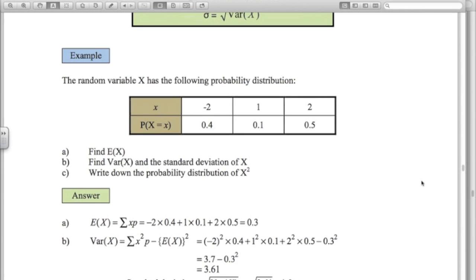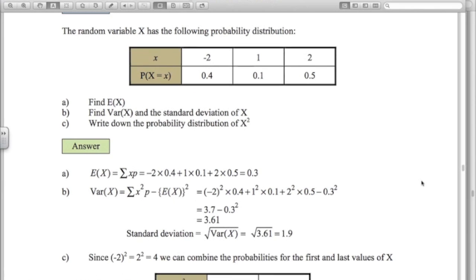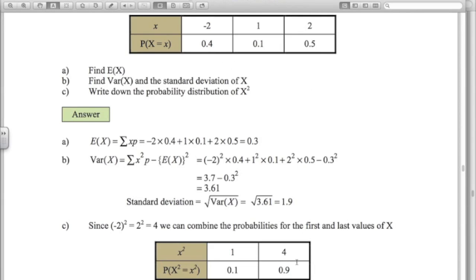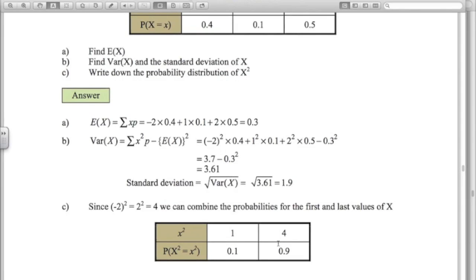Going through this example for this random variable: the mean is 0.3, the variance is 3.61, and the standard deviation is 1.9 — it's simply putting the numbers into that formula. It also asks us to write down the probability distribution of x squared, a different random variable. We take our x values and square them: minus 2 squared is 4, 1 squared is 1, and 2 squared is 4. Two outcomes are the same so we combine them: the probability of x squared equalling 1 is 0.1, and the probability of getting 4 is 0.5 plus 0.4, which is 0.9.